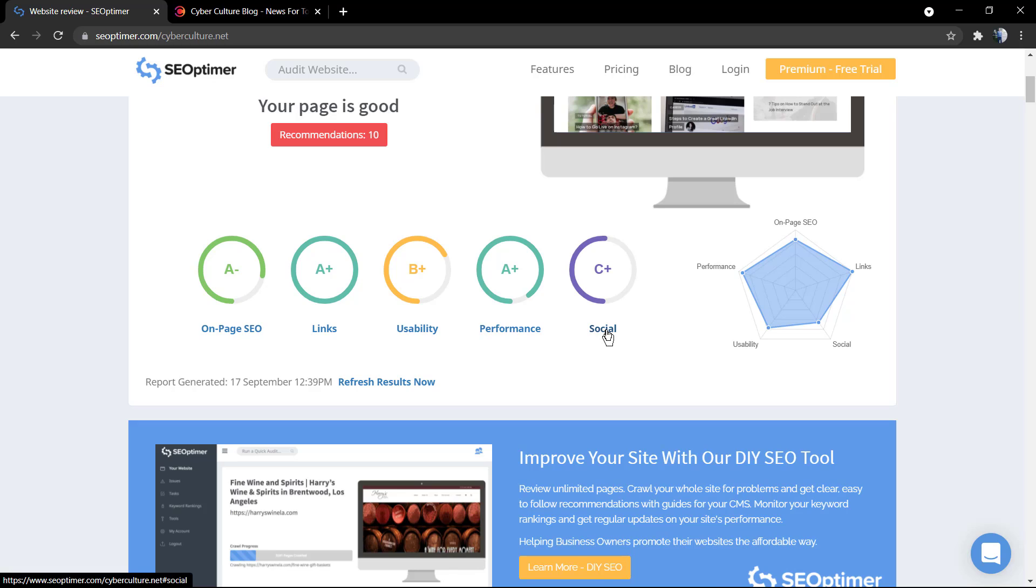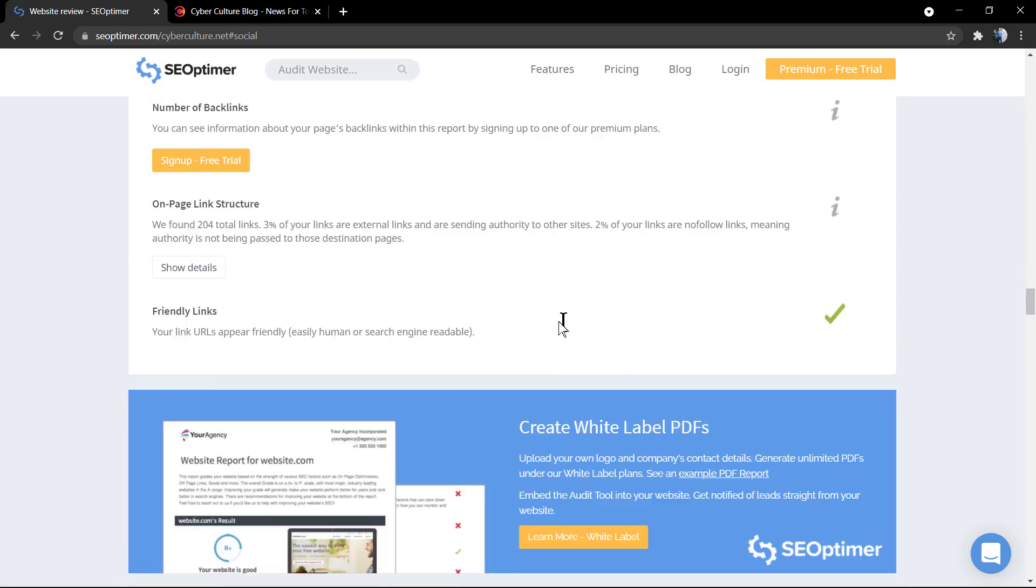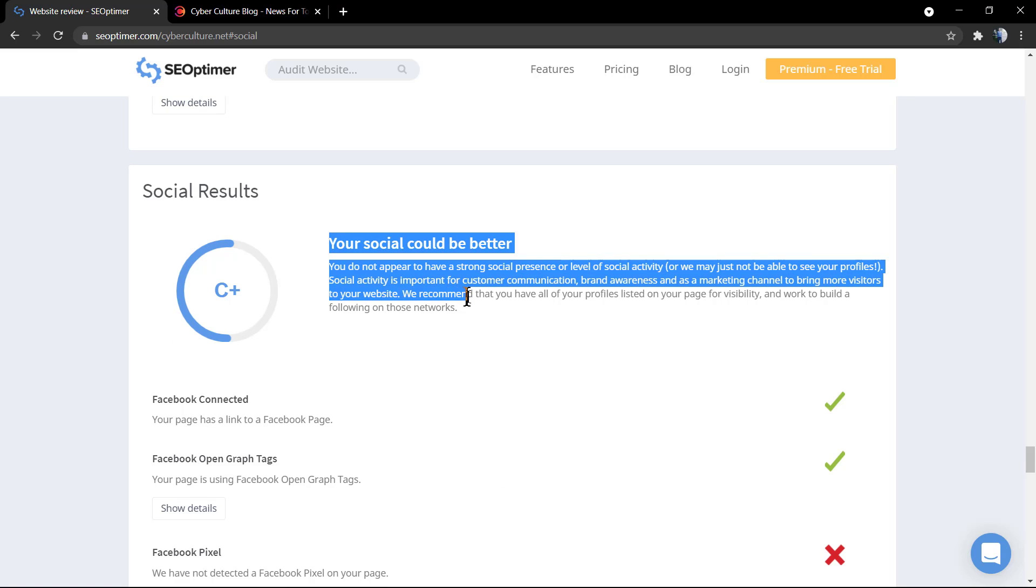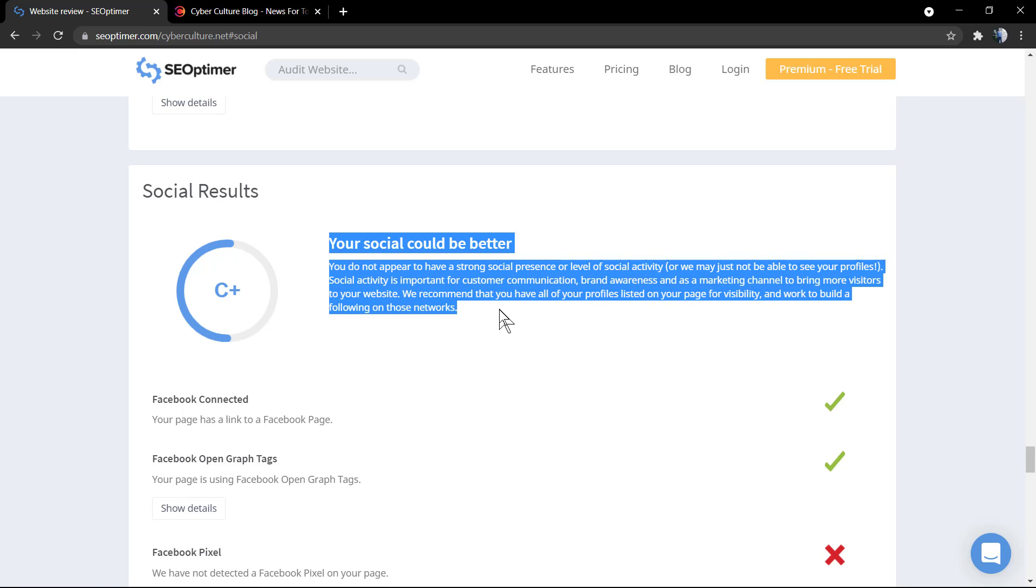Let me just get started with the worst scenario right here that is the social results, that is the social media.